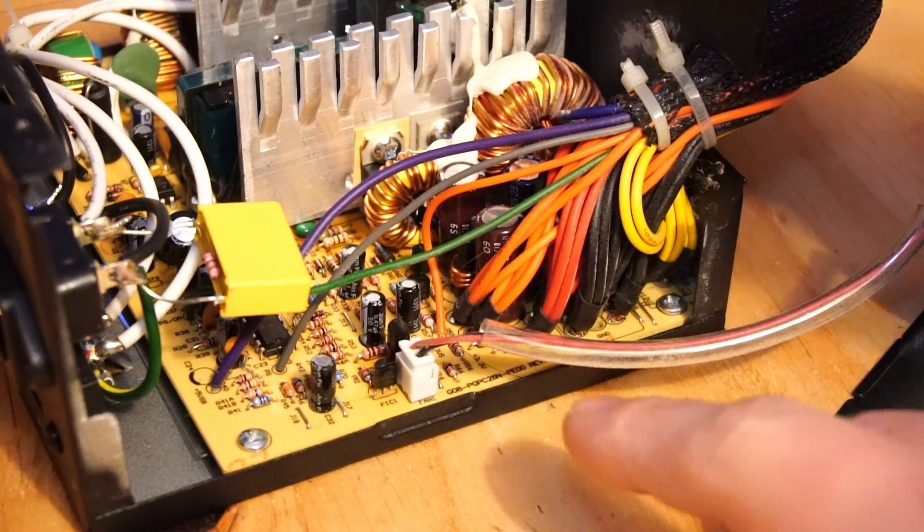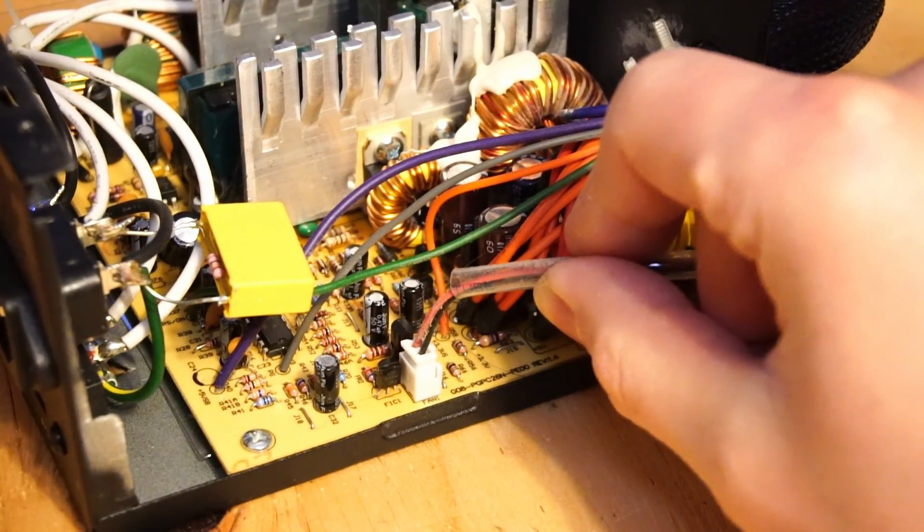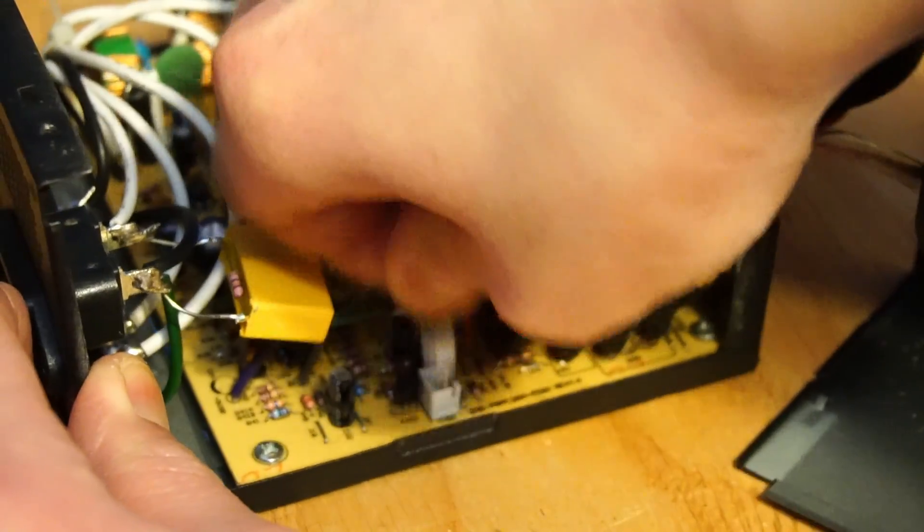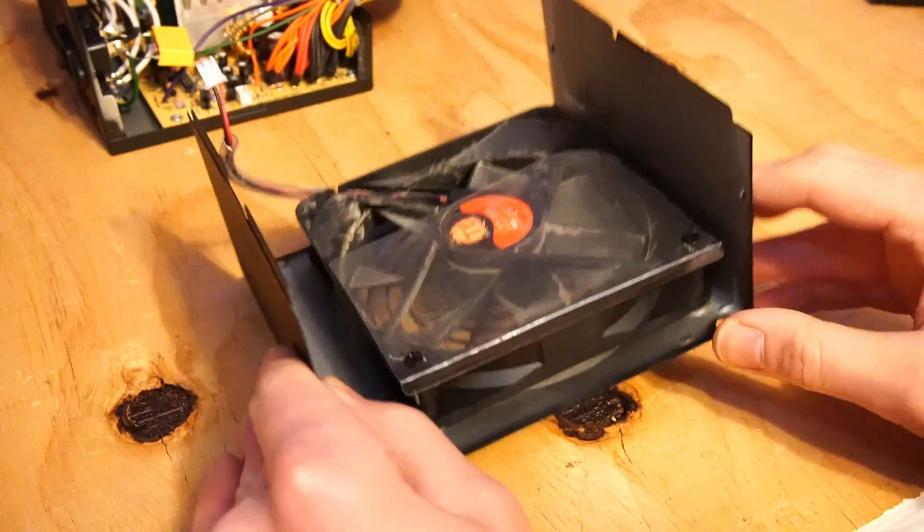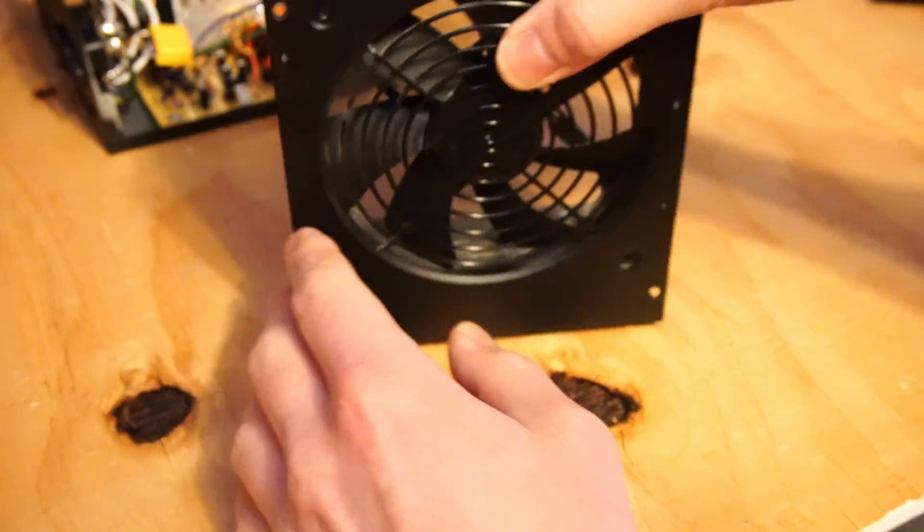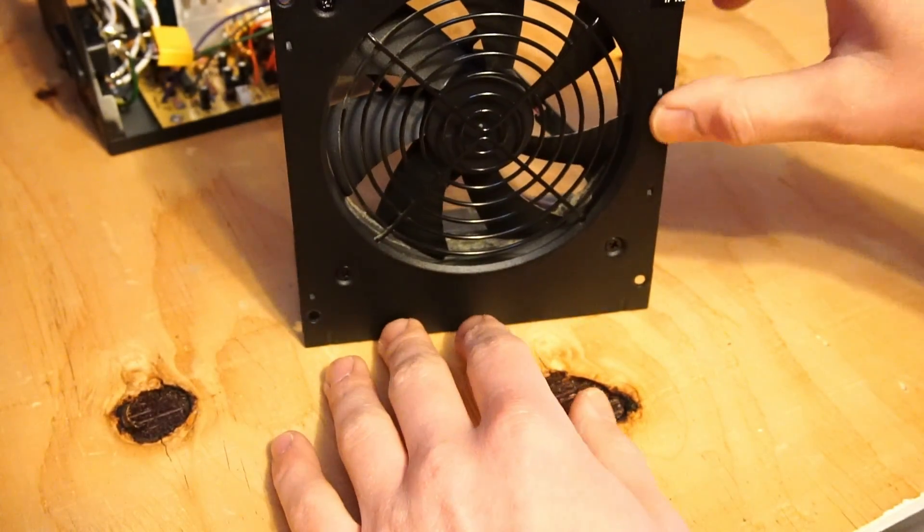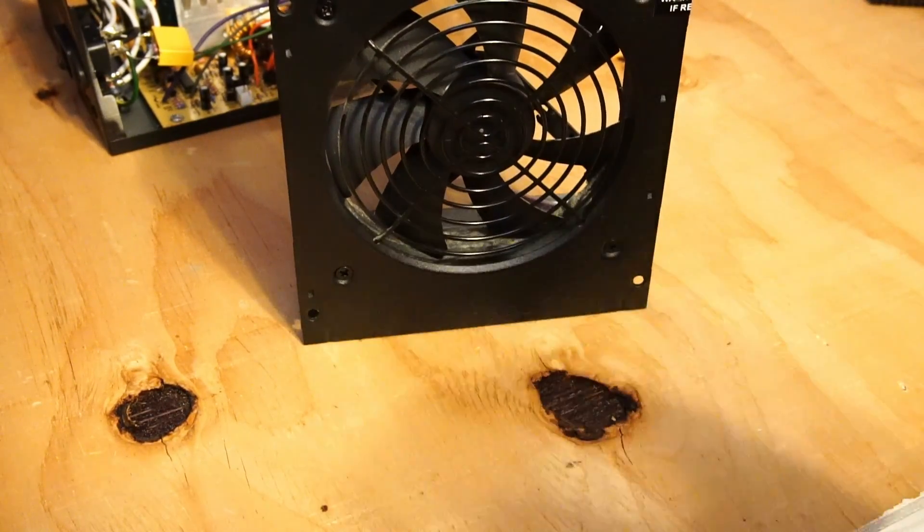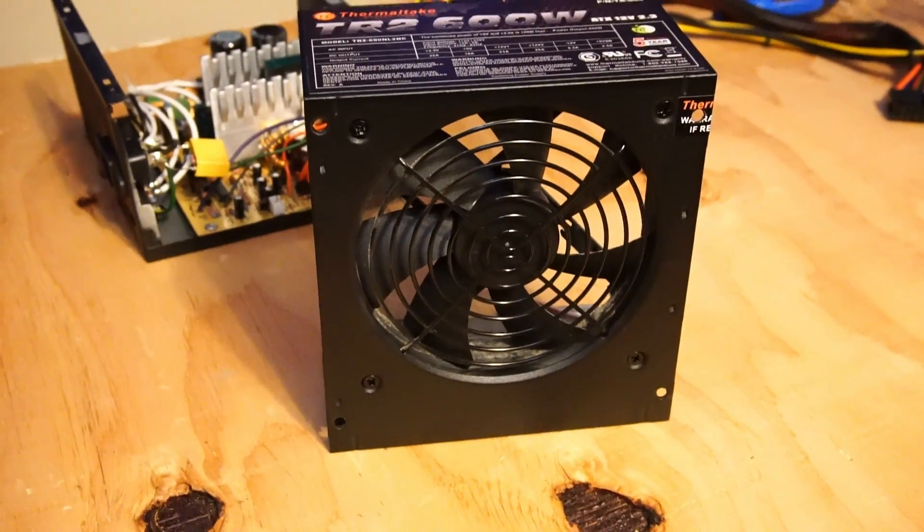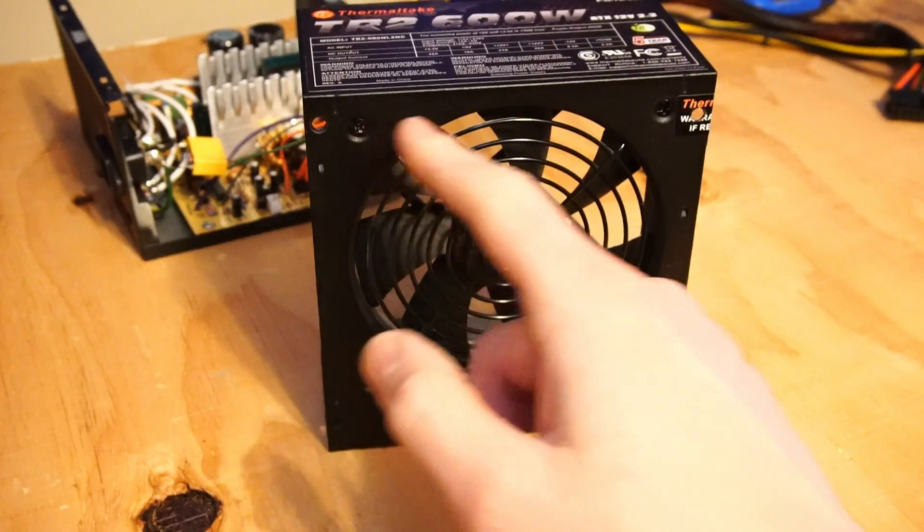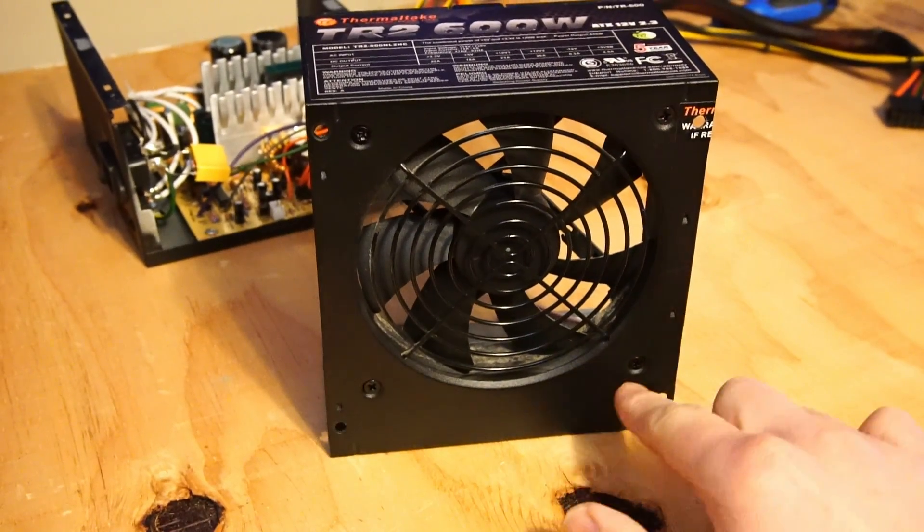We'll want to remove this little 2-pin fan connector and now we can go about removing the fan just by taking that same Phillips head screwdriver and removing the screws here, here, here and here.